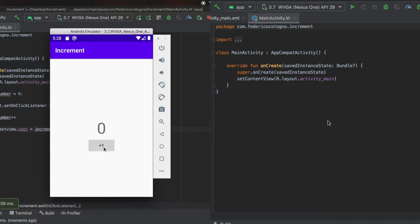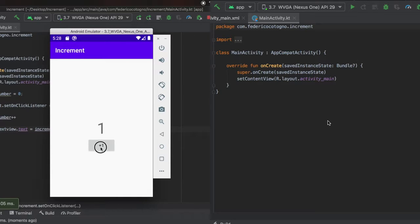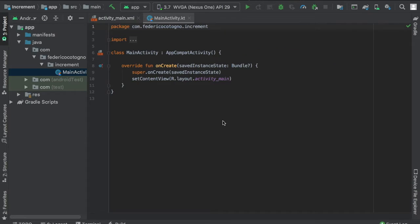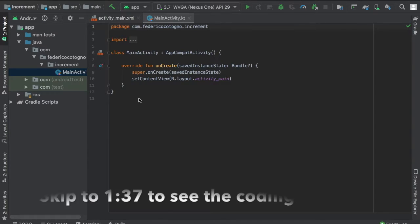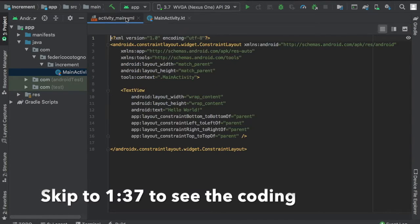Hello and welcome to my first Kotlin tutorial where I'll show you how to create an increment button which increments a text view by one. Let's get started immediately by going to our XML file.